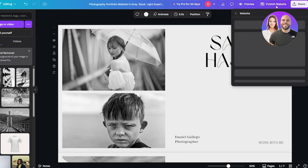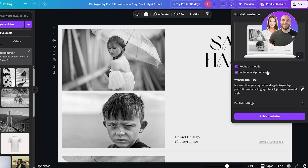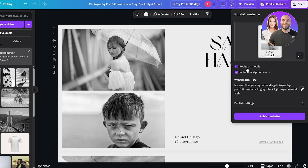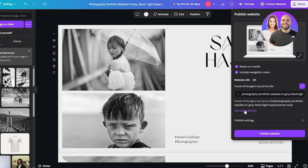Once that's done, all you've got to do is click on the 'Publish' button at the top right corner, click on 'Publish website', and wait for it to load up. Here we go — this is how it looks like. You can even select this option to resize it for your mobile phone. This is the URL, and if you don't like it, you can click on the pen tool and add your own URL.